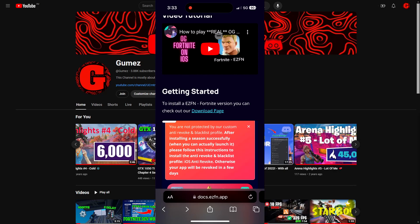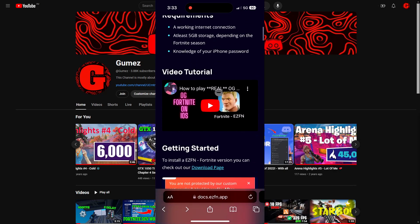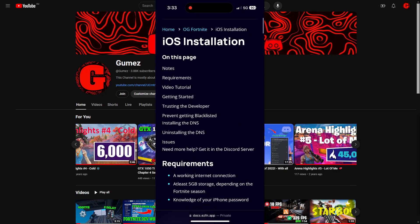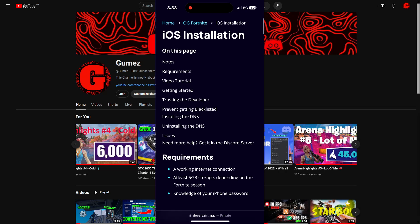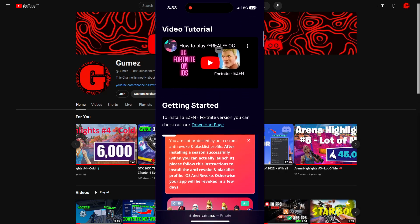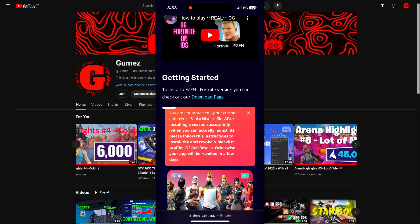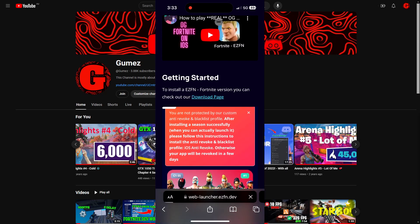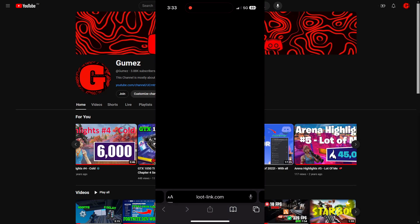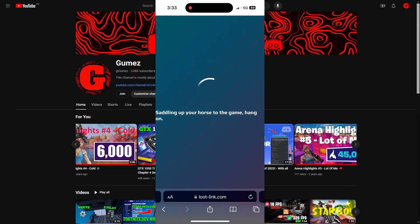The first thing we're going to do is go ahead to the link in the description. You're going to get to a page about the iOS installation via EaseFN. Scroll down to the getting started area, check out their download page, click on the download, select Season 7, and press install.